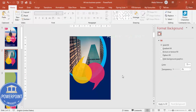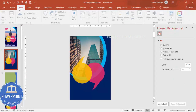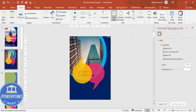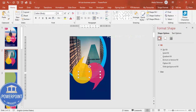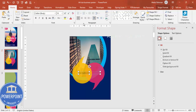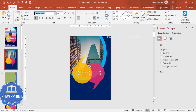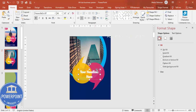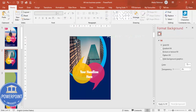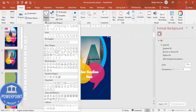Now here you can add any text of your choice — I'm going to type 'Your Headline Here.' Center-align it, make the font white and bold. I'll use the font called Futura and increase the size. It looks something like this.